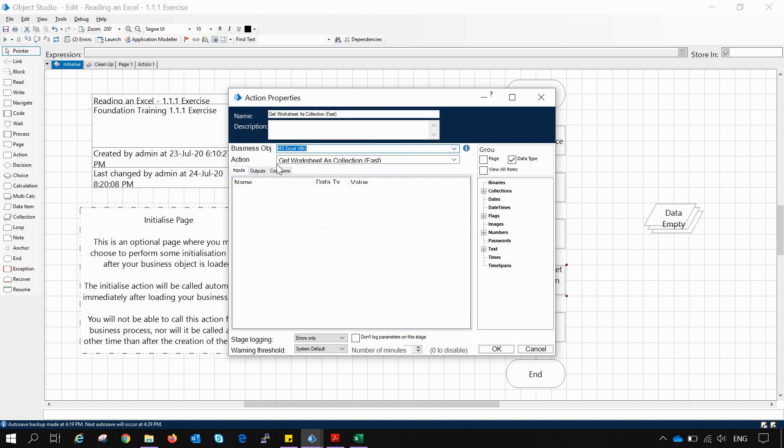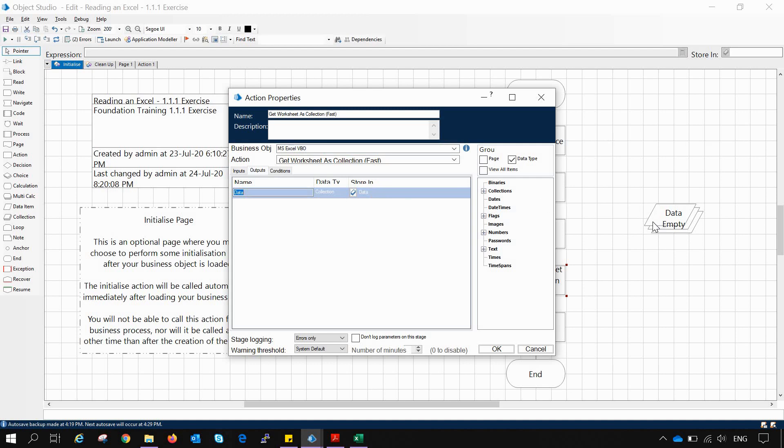In the output tab we have entered the collection in which we want to save the data. So we have already created a data collection to naming data and used it as a store in variable.